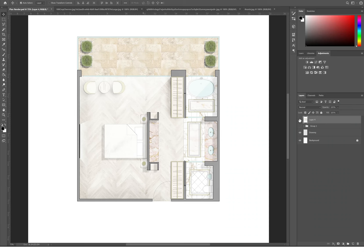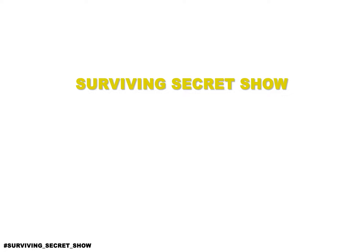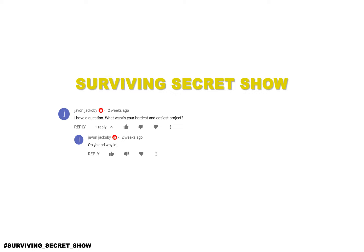Thank you so much guys for watching. Now it's time for the Secret Surviving Show. I always like to reply to your questions because it helps you and also helps all my other viewers out. If you want to be featured in my next video, leave down a question in the comment section with the hashtag Surviving Secret Show to be featured. Today's question is by Javon Jacobi. He says, "I have a question: what was/is your hardest and easiest project? Oh yeah, and why?"